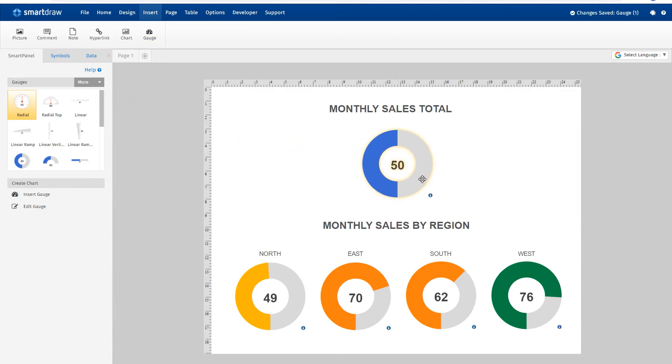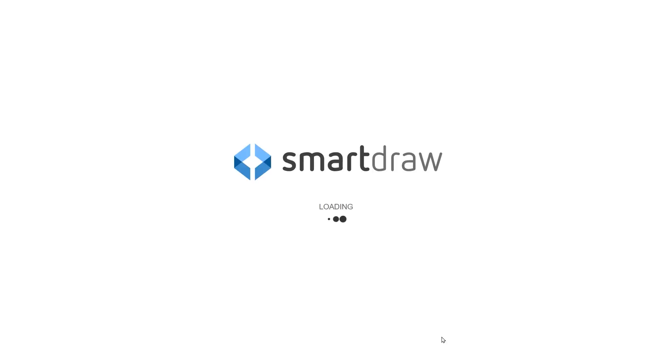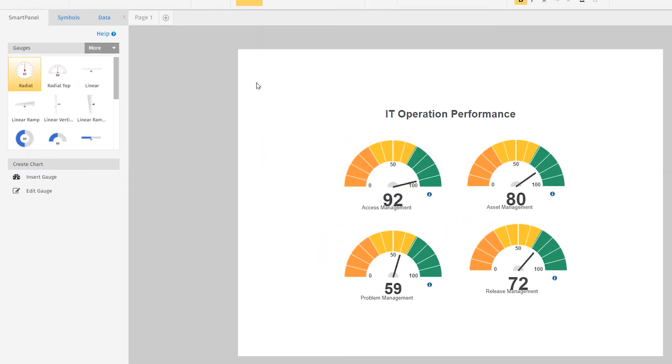The gauge will be added to your work area with a default value. You can also start with a blank gauge template or select one of our examples to help inspire you.